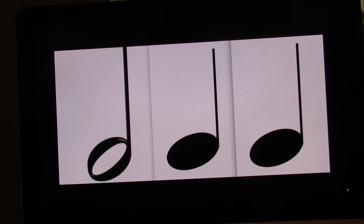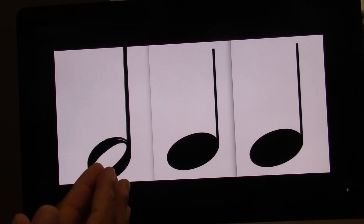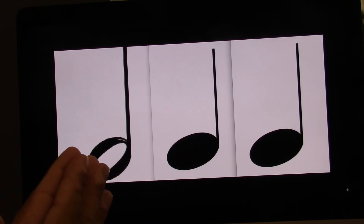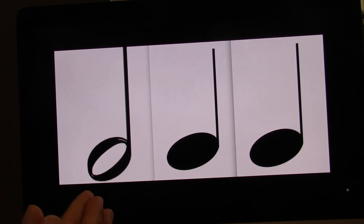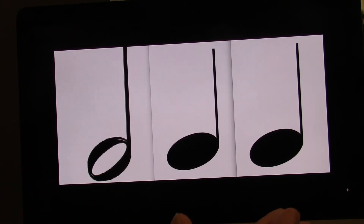Now I'll do it with you. Ready? Go. One, two, three, four. On your own. Ready? Go.